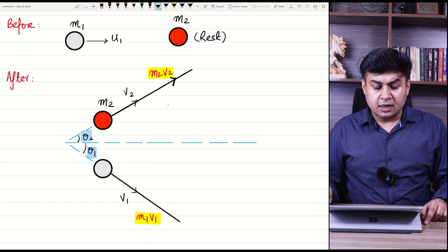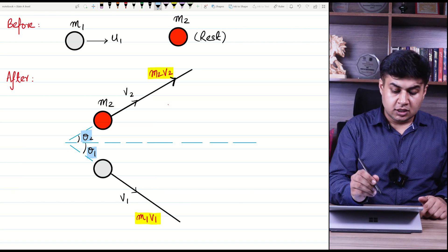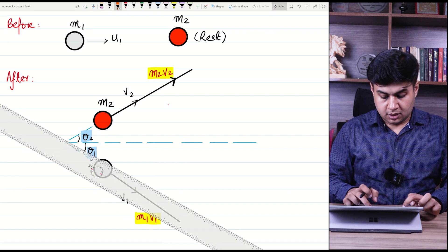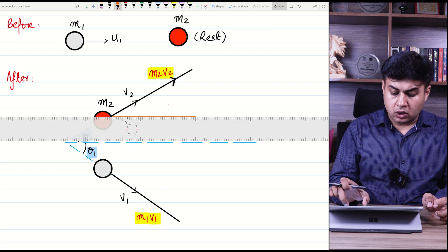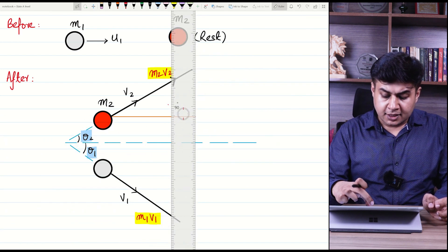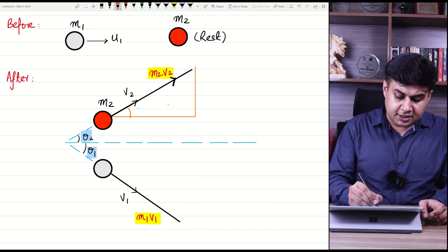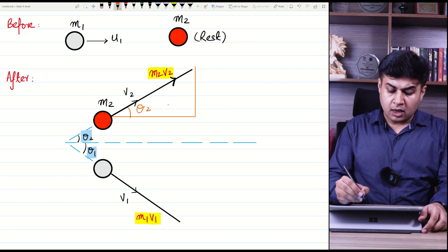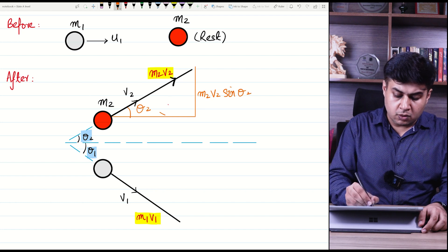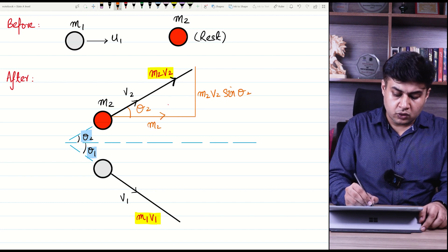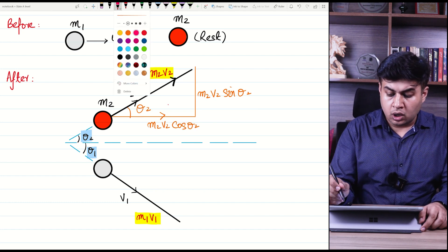To analyze momentum in two dimensions, you need to resolve the vectors along the x and y axes. For the upper ball m2, the horizontal component of momentum is m2v2 cos theta 2, and the vertical component of momentum is m2v2 sin theta 2, since it is opposite to the angle.